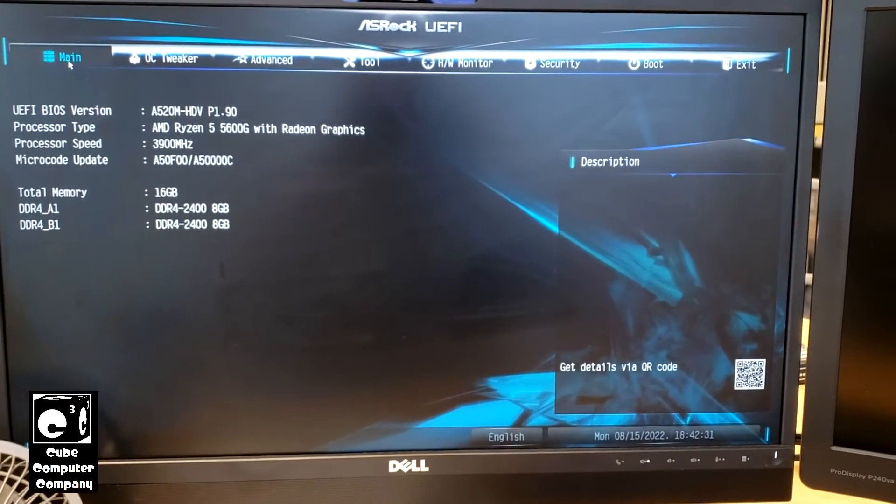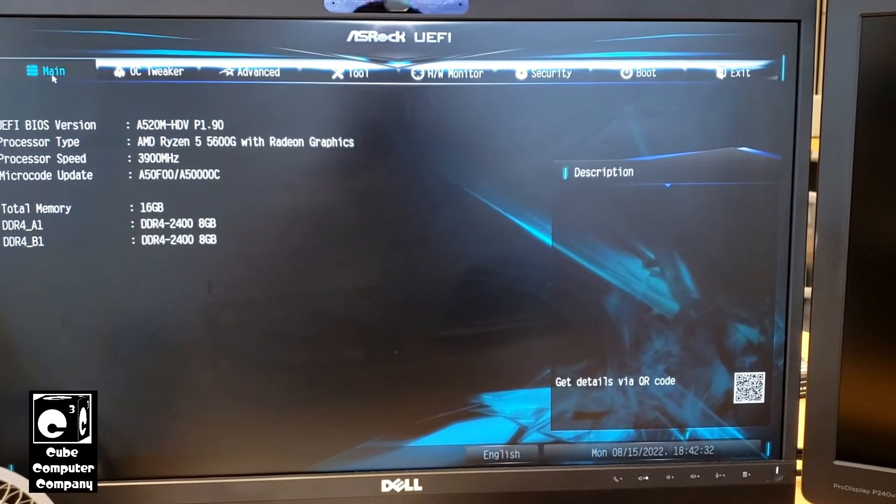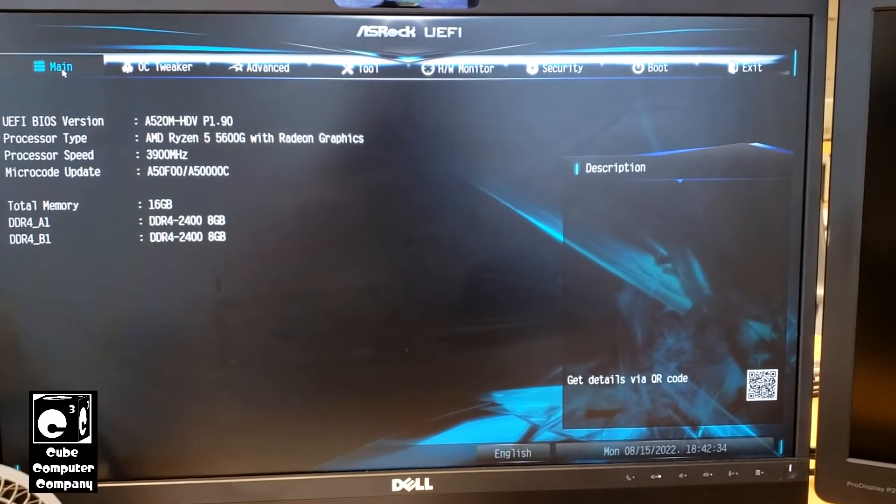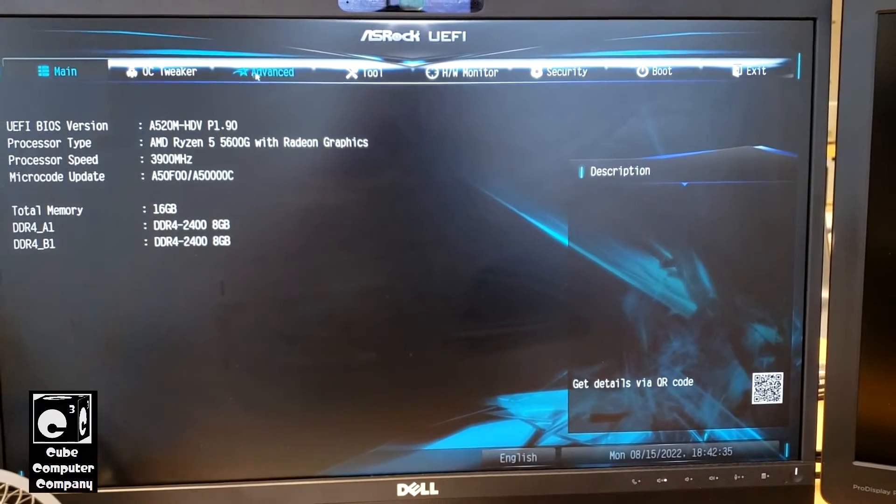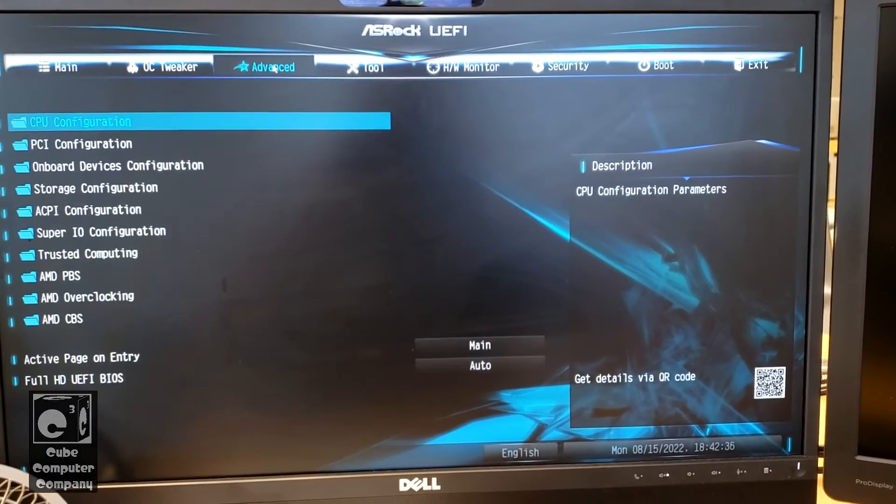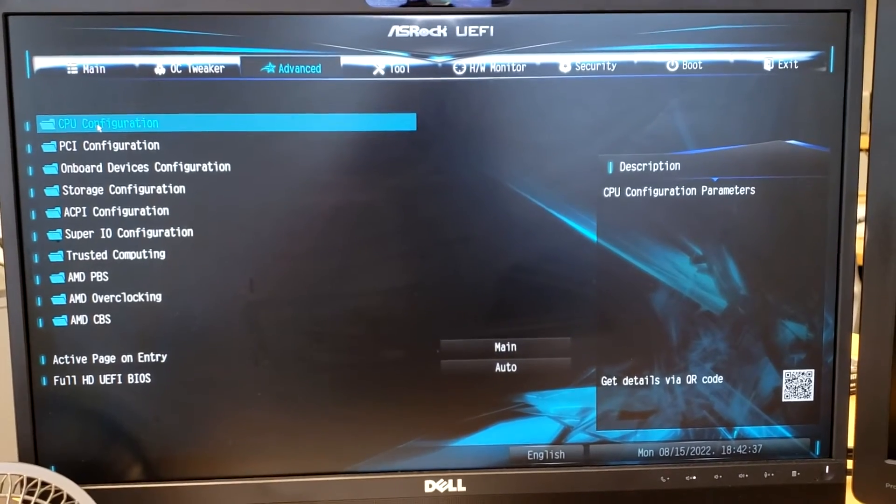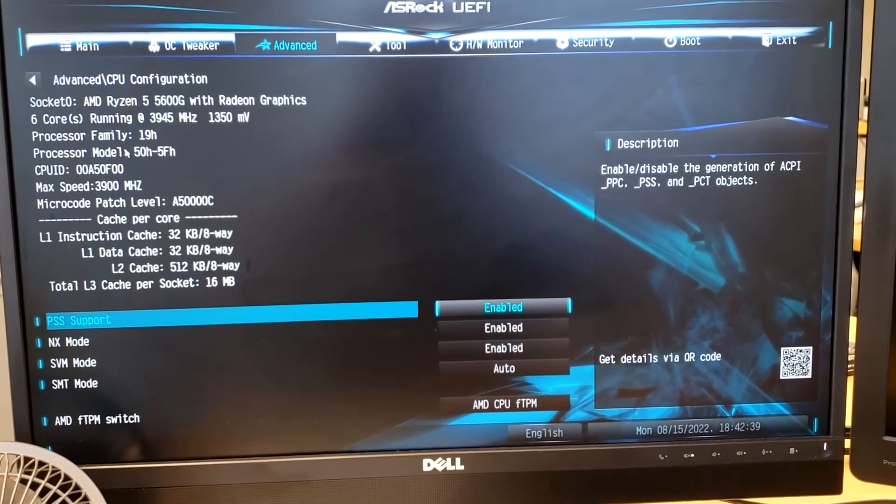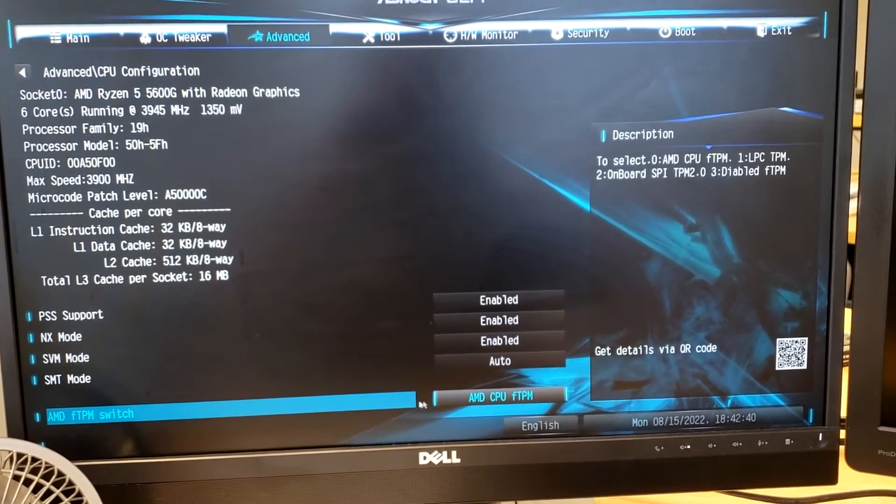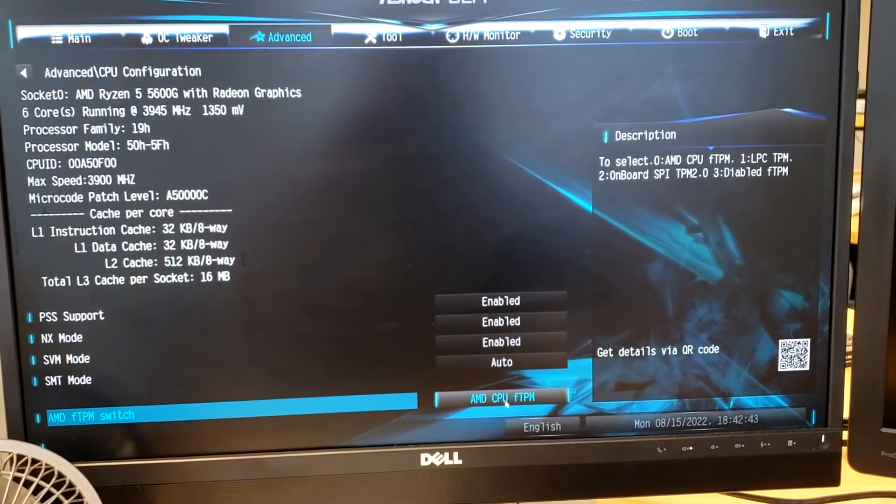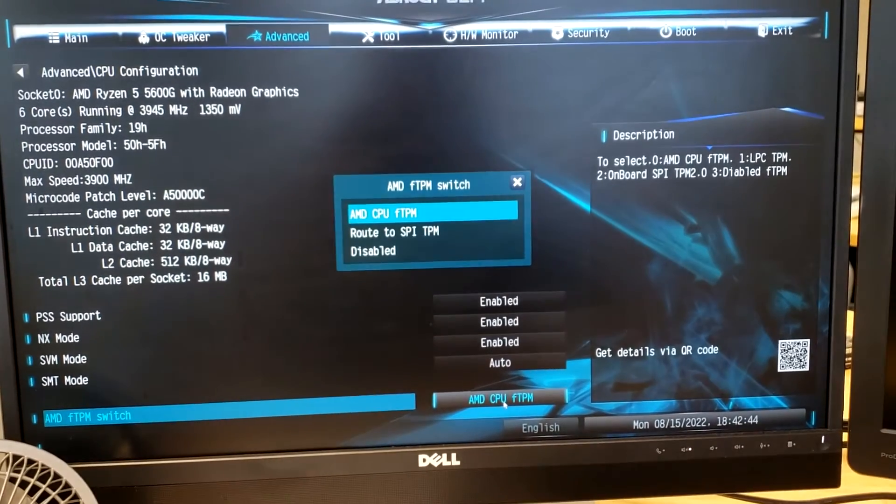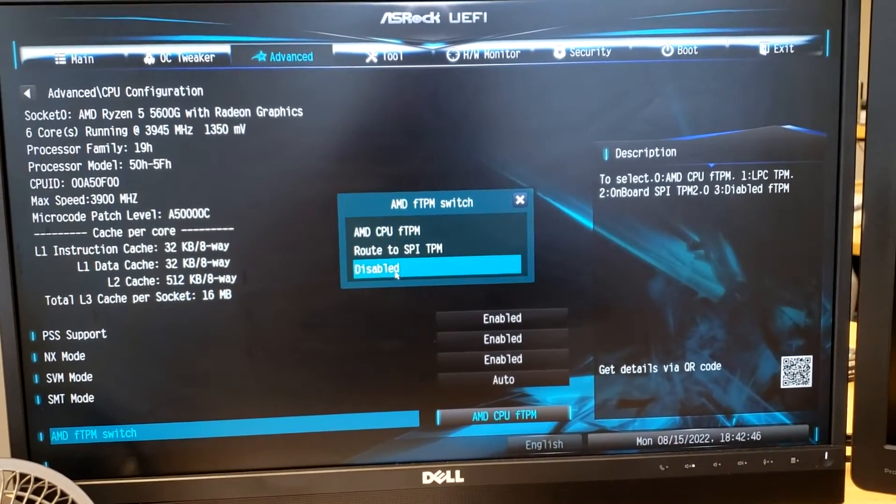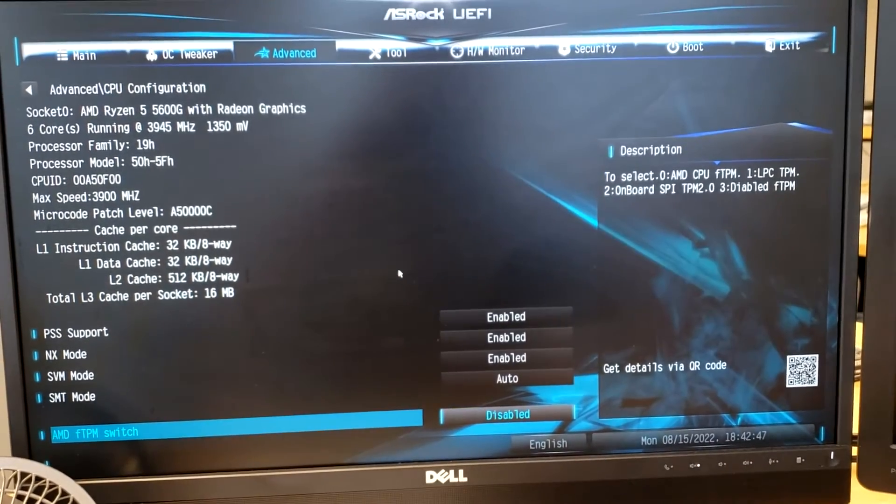Okay, so now we're in the BIOS or the UEFI utility. We need to go to Advanced, CPU Configuration. Come down here to AMD CPU FTPM. Disable that.